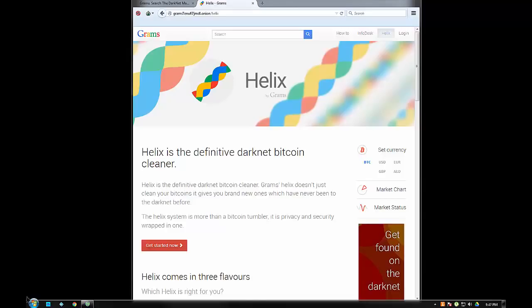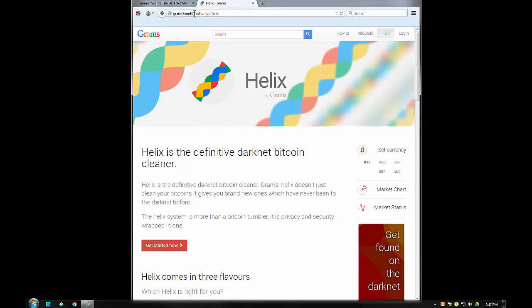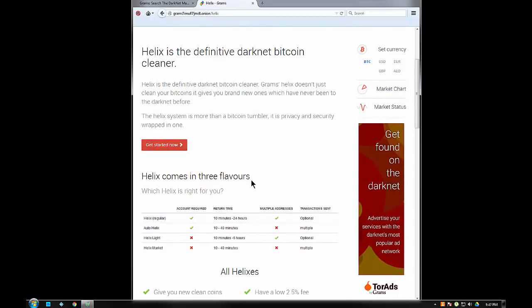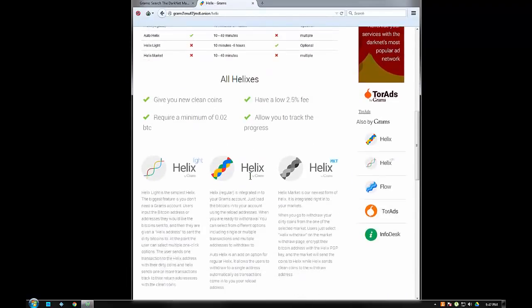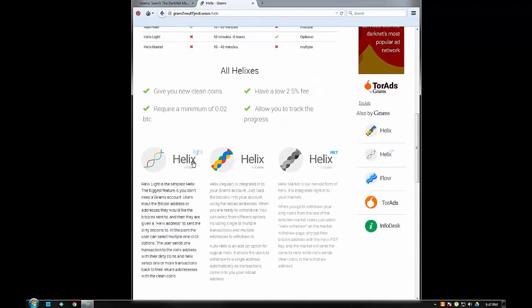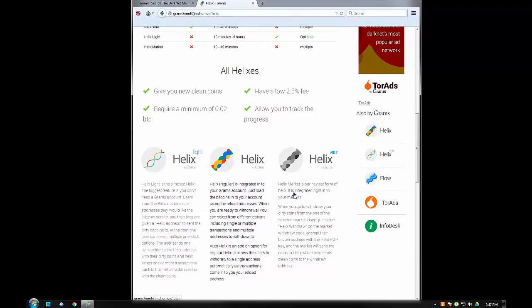Let's go through and see how that would be done. For our purposes today, we're going to use Helix, which is a product of Grams, the Google of the dark web. The link for Helix will be in the description. It comes in a few different flavors - you have Helix Light, the regular Helix, and the newest form is integrated into the marketplaces.